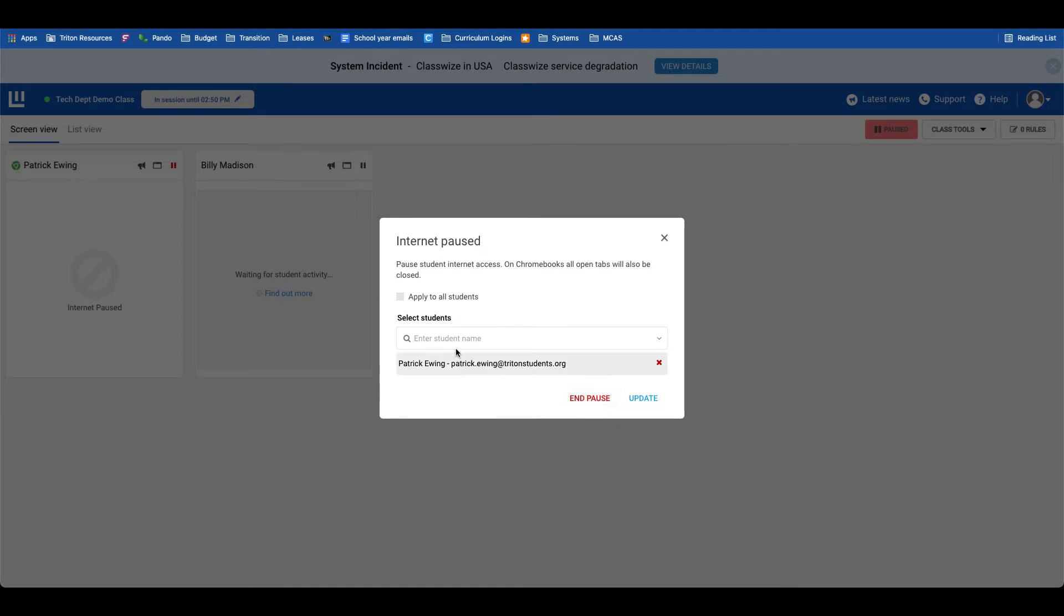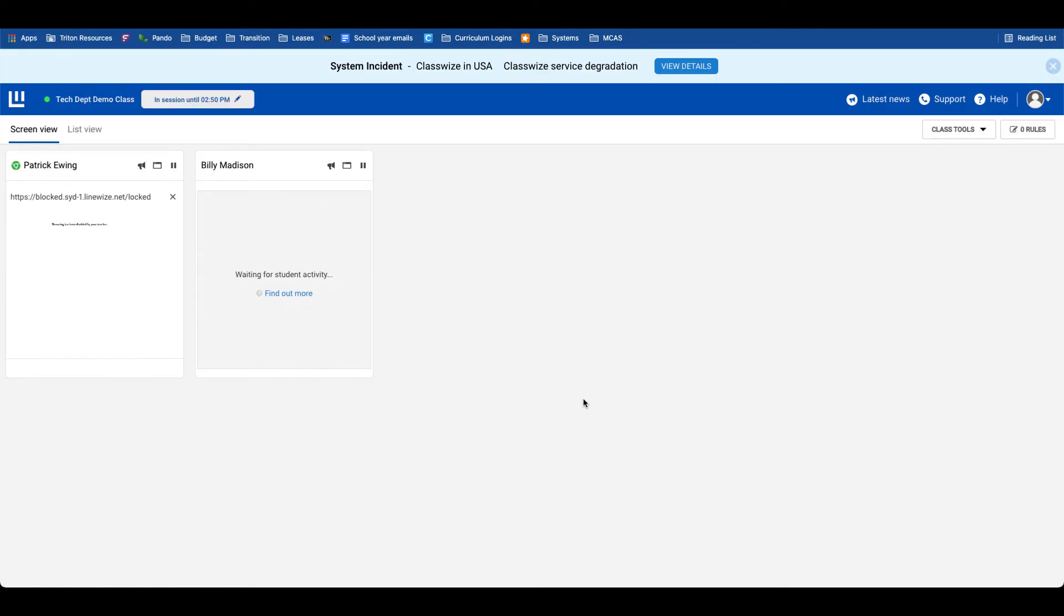If I pause for the entire class, what I could also do is end the pause on the internet for selected students, but keep some students still paused if needed. I will end that pause, and on the student device, they will be brought right back to where they were previously.